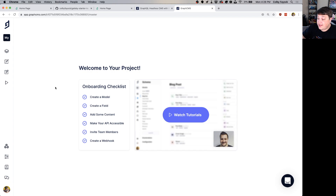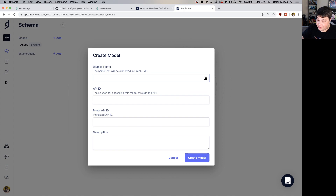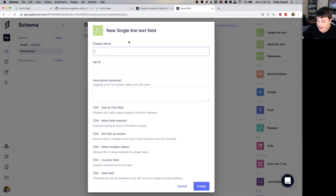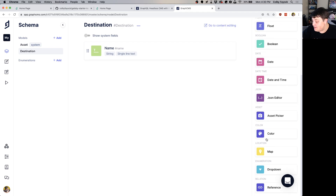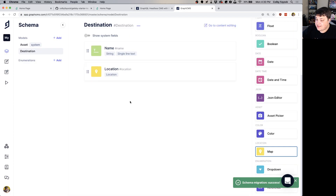To get started, the first thing we want to do is create a new schema. Navigate over to the Schema section and create a new model — each model will represent our destination, so we'll call it Destination. Leave the API ID and plural API ID as they are and click Create Model. Now we need to add the fields for each location. First, add a Single Line Text field and call it name. Then scroll down on the right and select Map — this will be called location — and click Create. So now for each destination we can provide a name and a location.